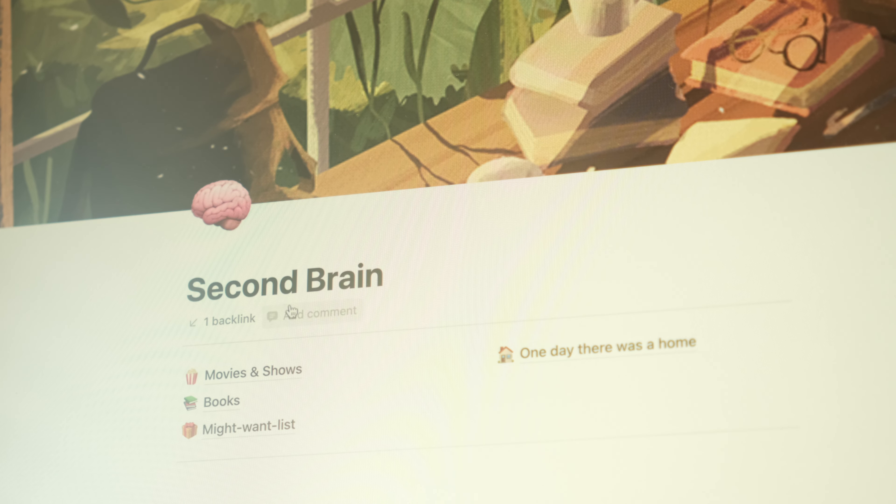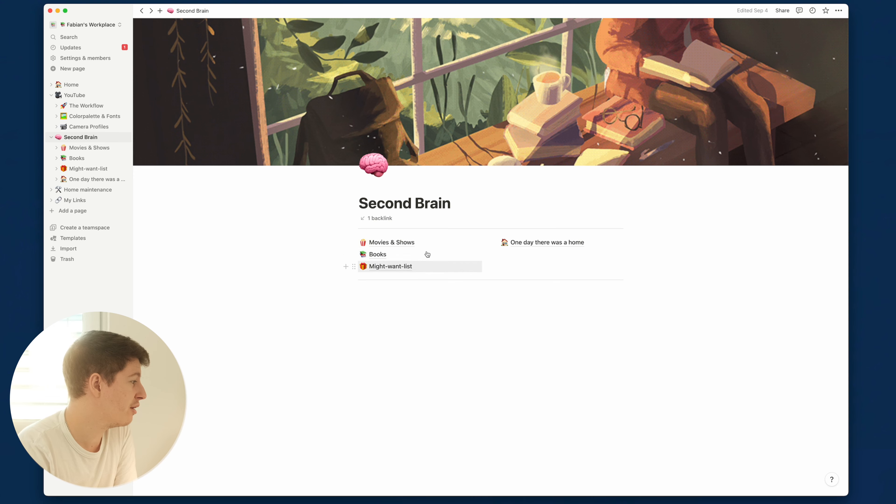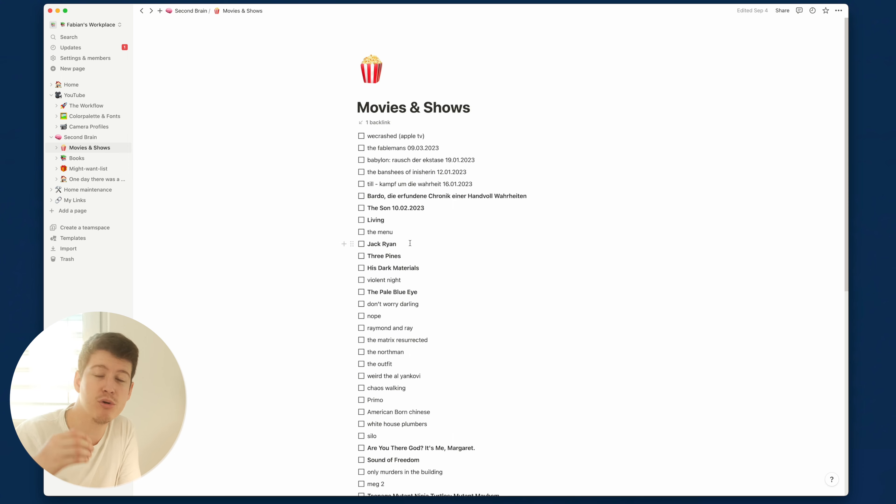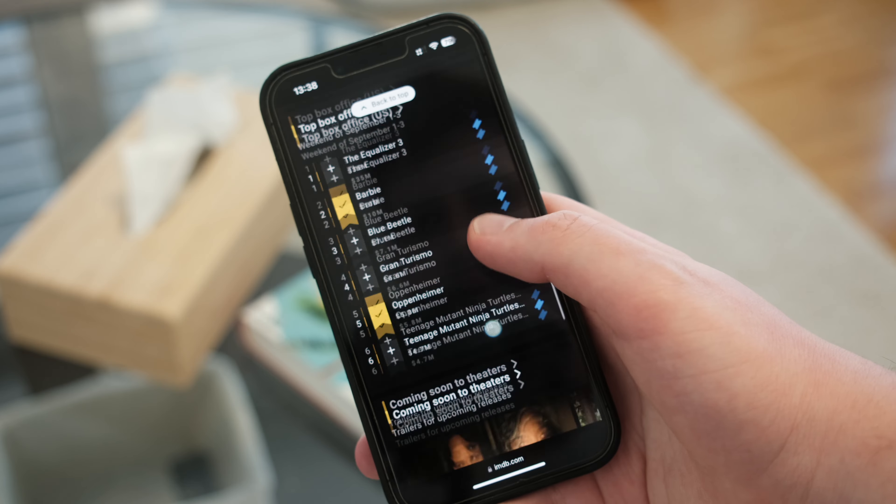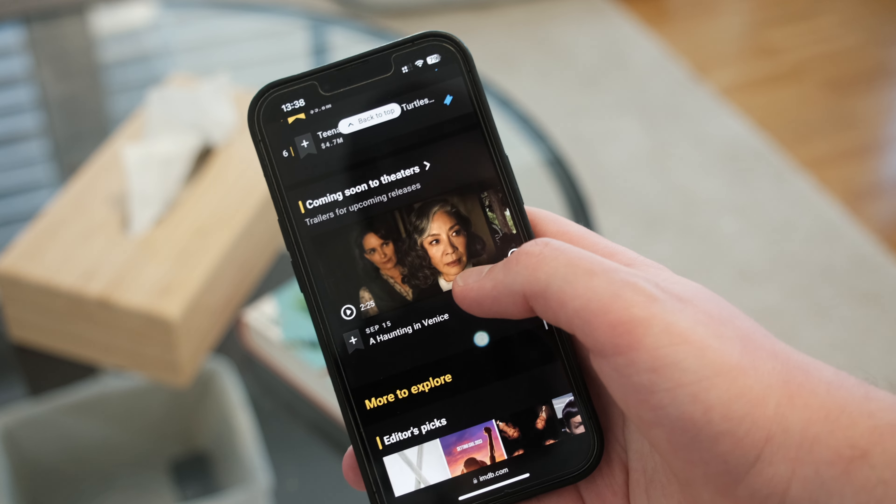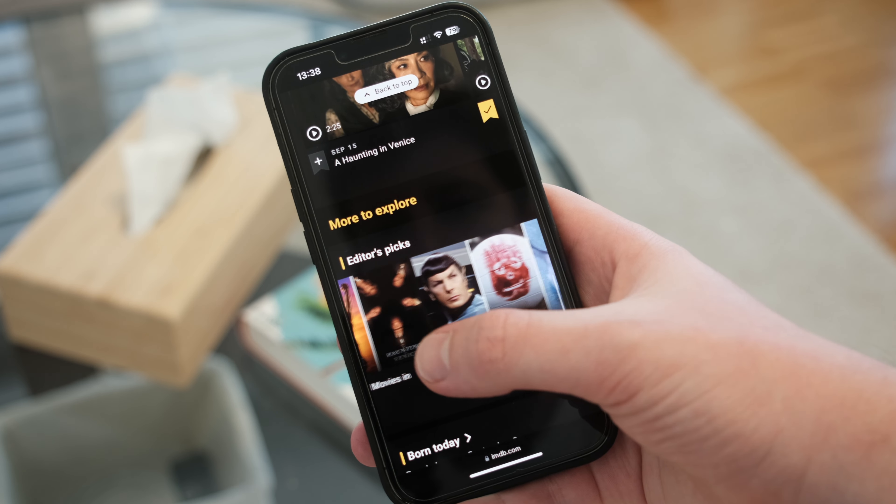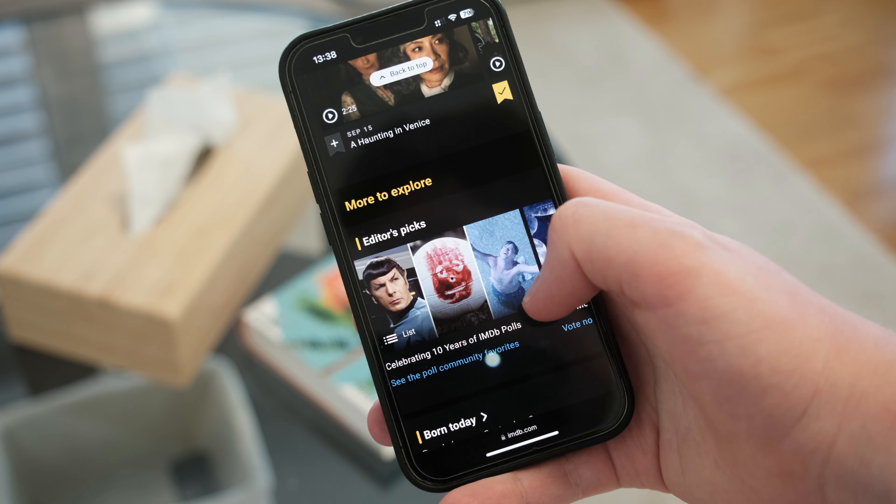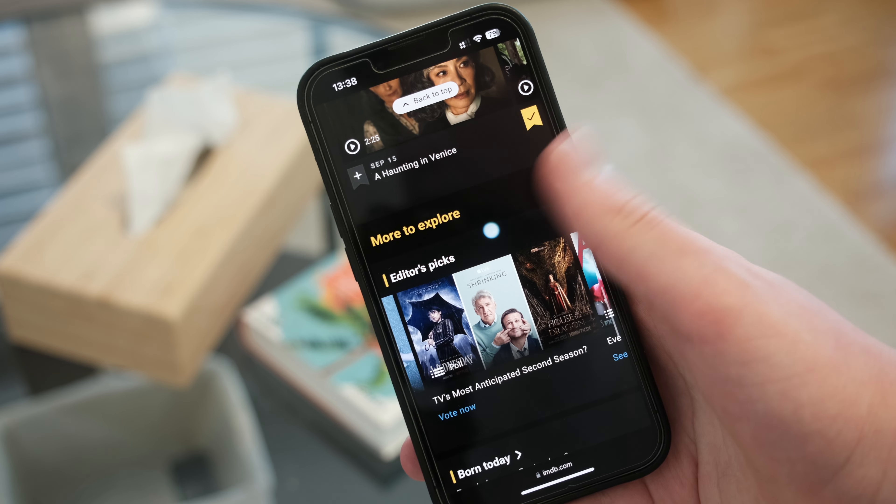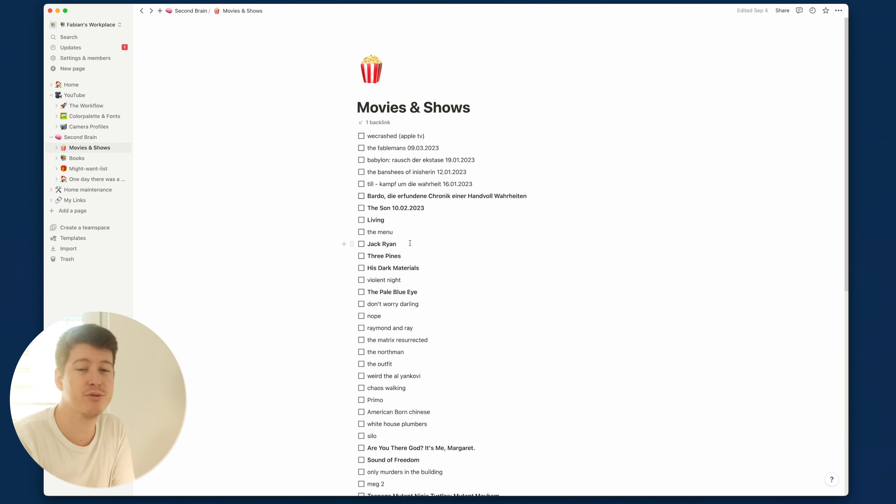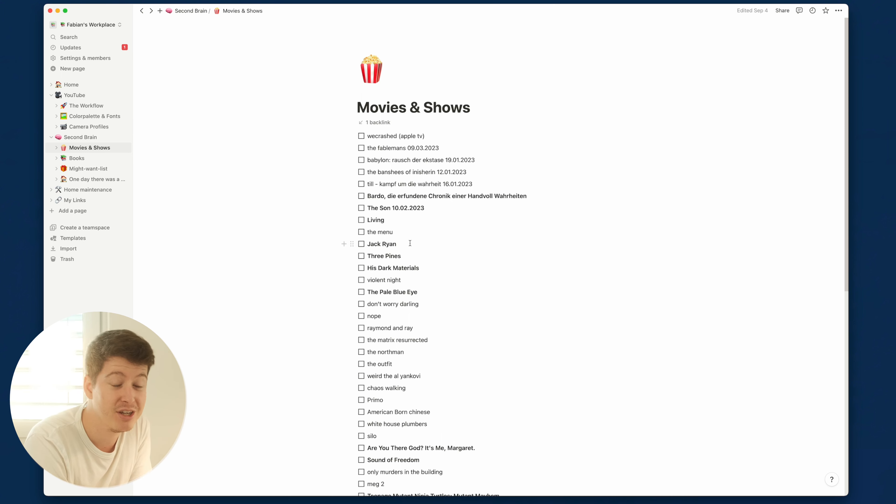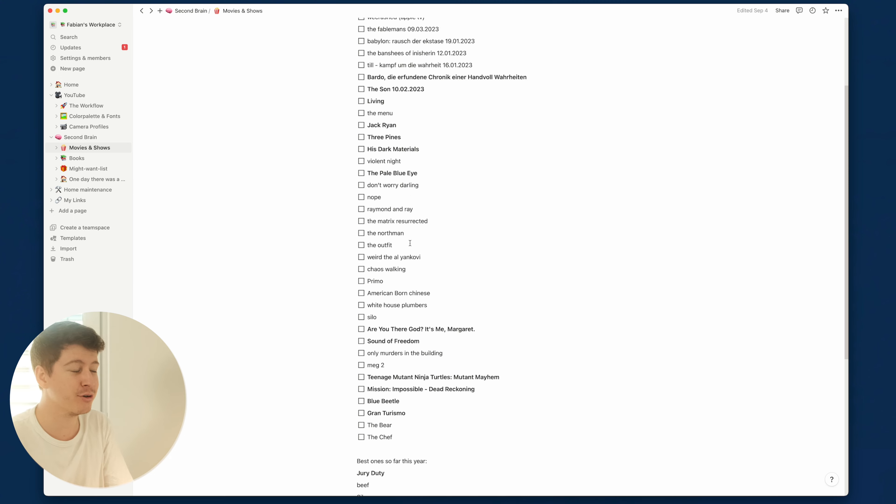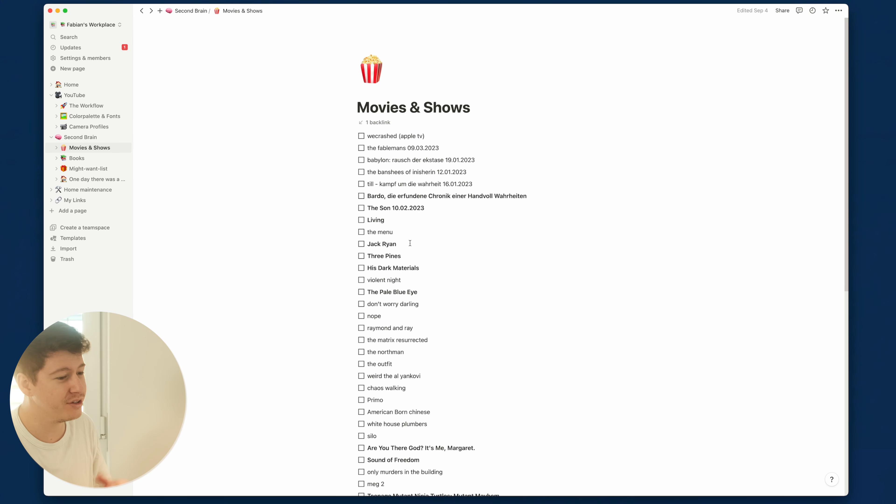Let's jump into the next section. This is my second brain, so it consists of four different pages. The first one is movies and shows. I really like to watch good movies and shows, and whenever someone recommends something to me or I see it on IMDb, I will write it down. And when I have time to start a new show or a movie, I come down to this list. It's a chaotic list because I just write it down whenever I get the information. I don't categorize it into shows or movies or what type it is. It's just a list and I will eventually get through it.